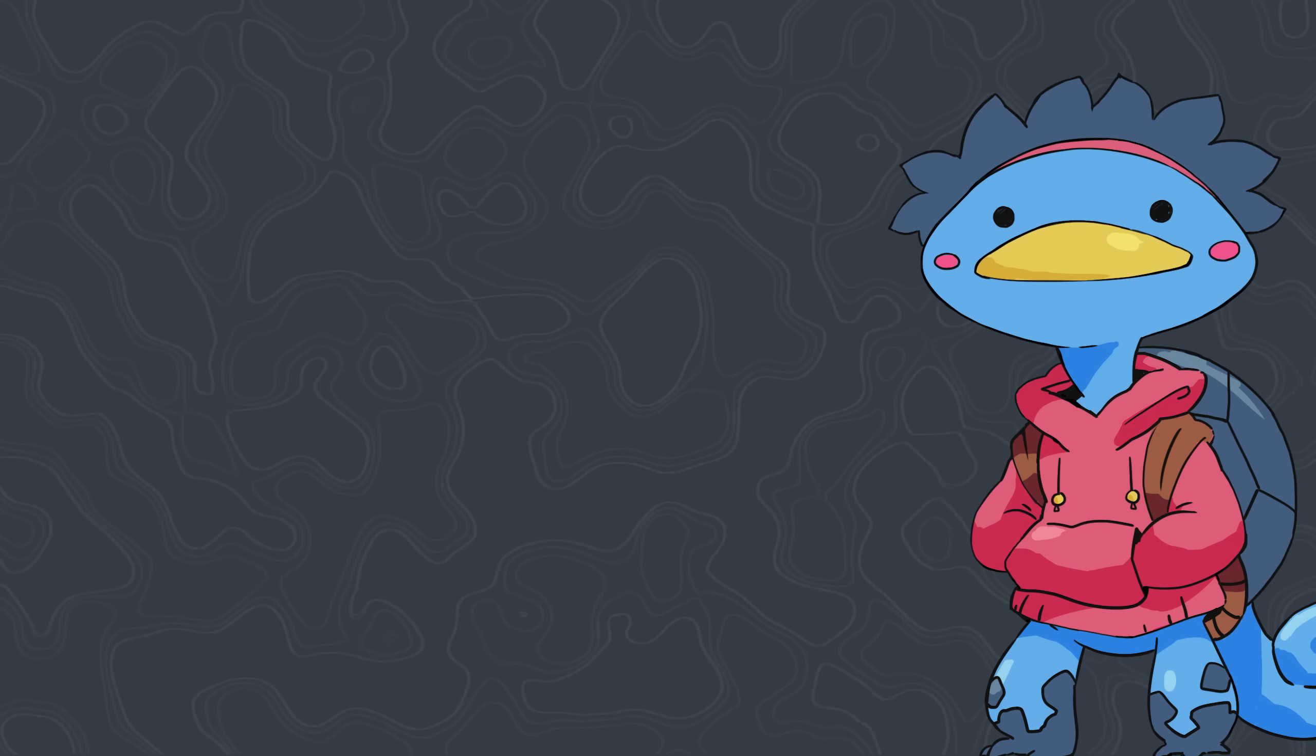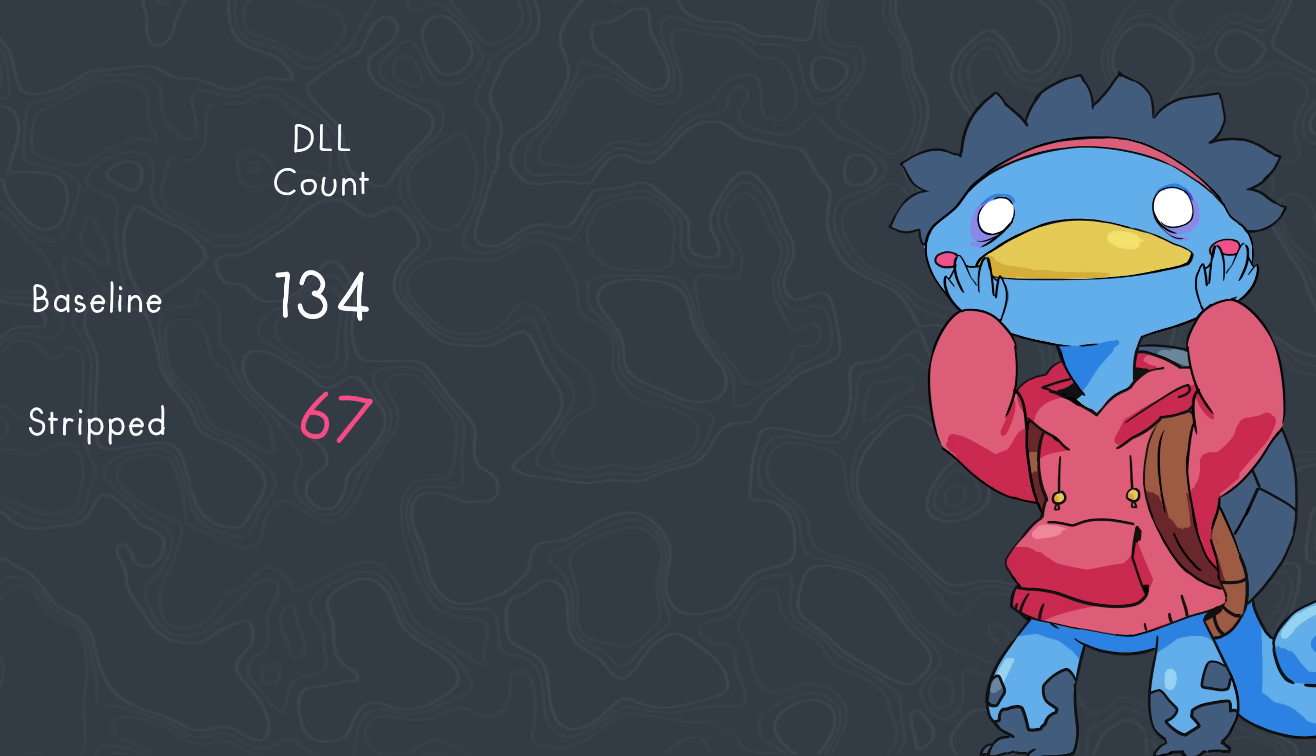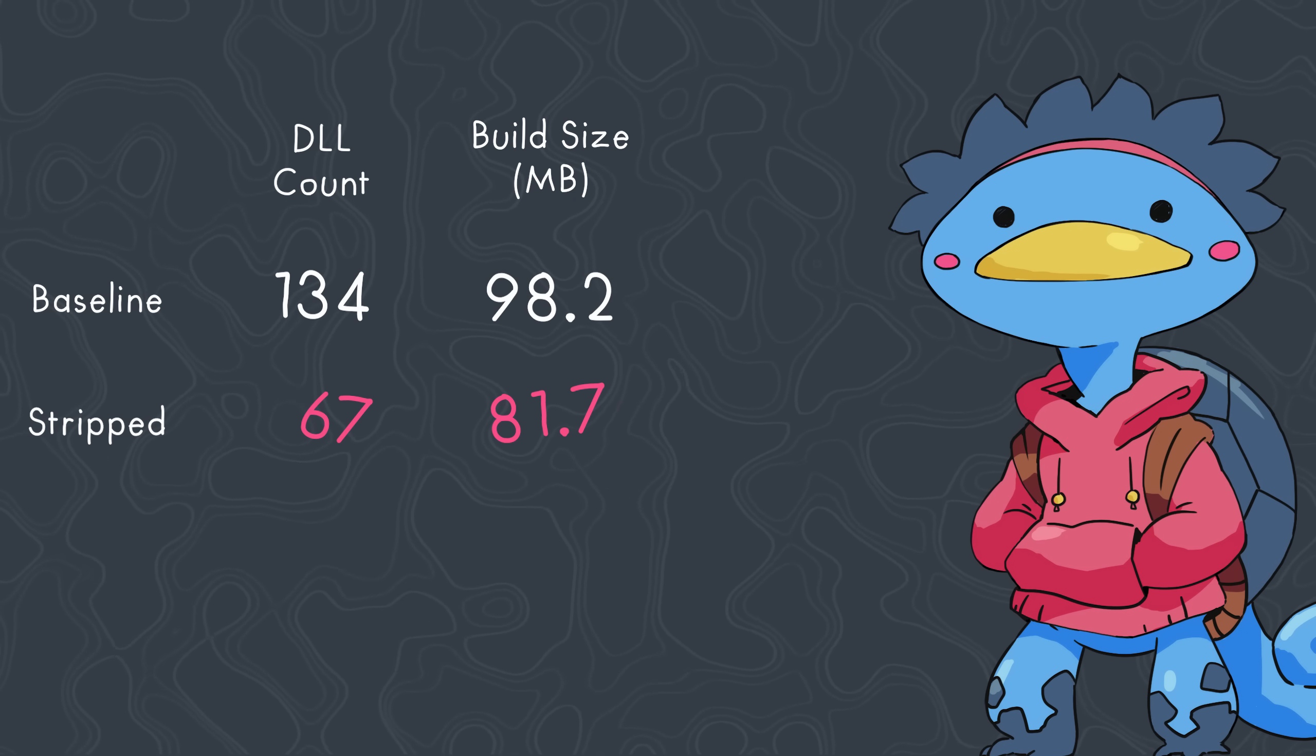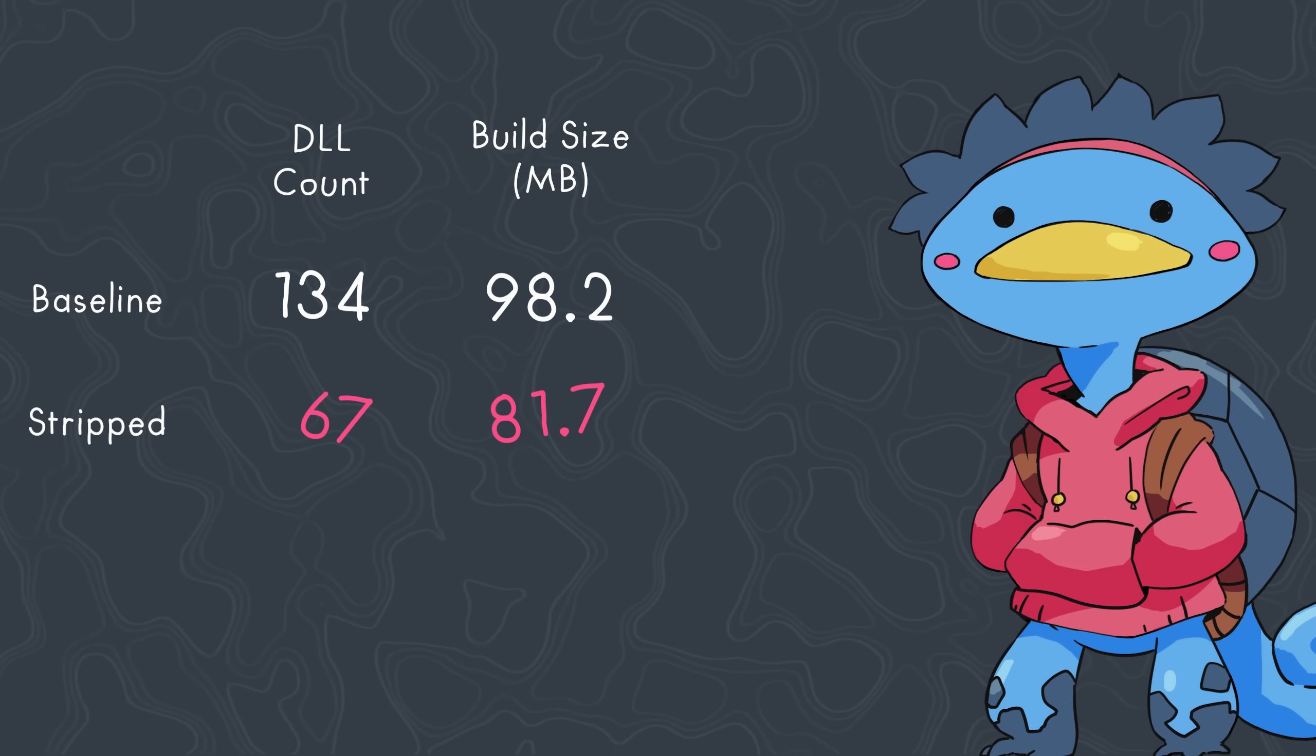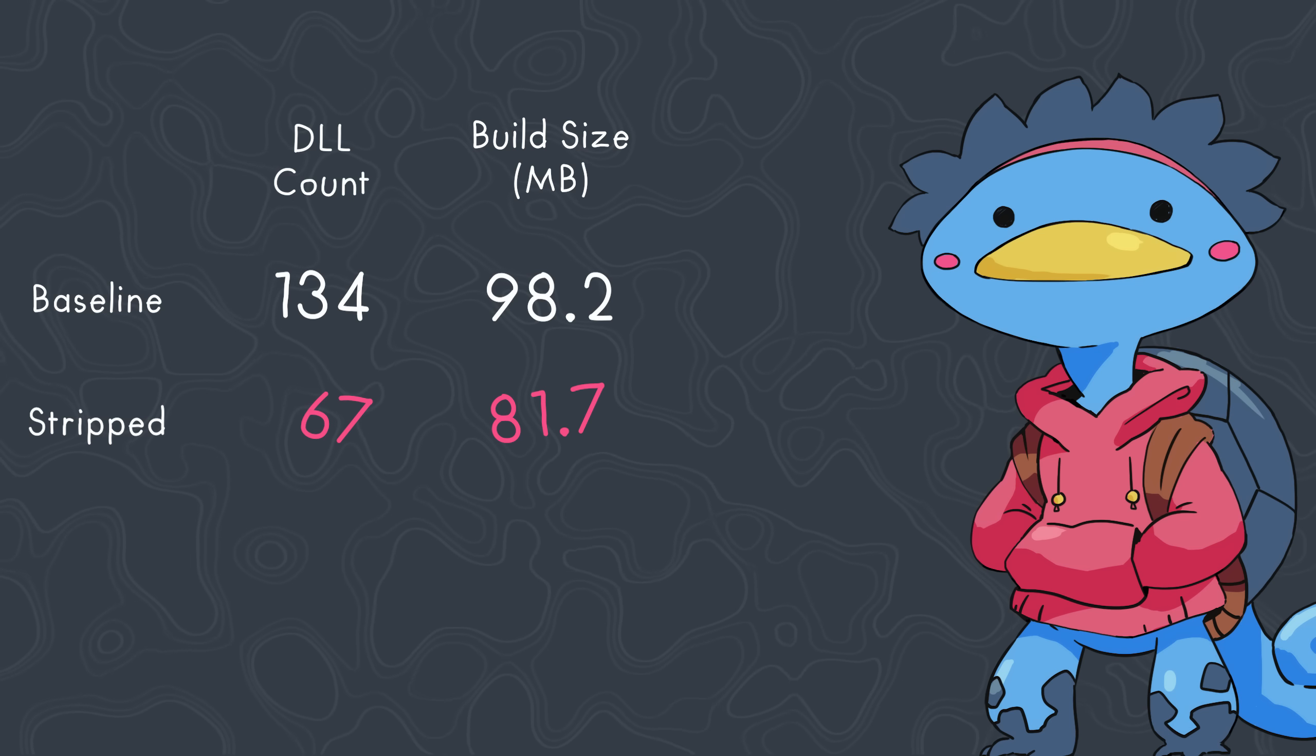With this project, that barely uses anything, the DLL count was cut in half, from 134 to 67, and the build size went down 17 megabytes. Which is crazy to me that in an almost empty project, there's 90 megabytes of stuff. With so much of it being useless, and as it turns out, even more, as we'll see in a moment.